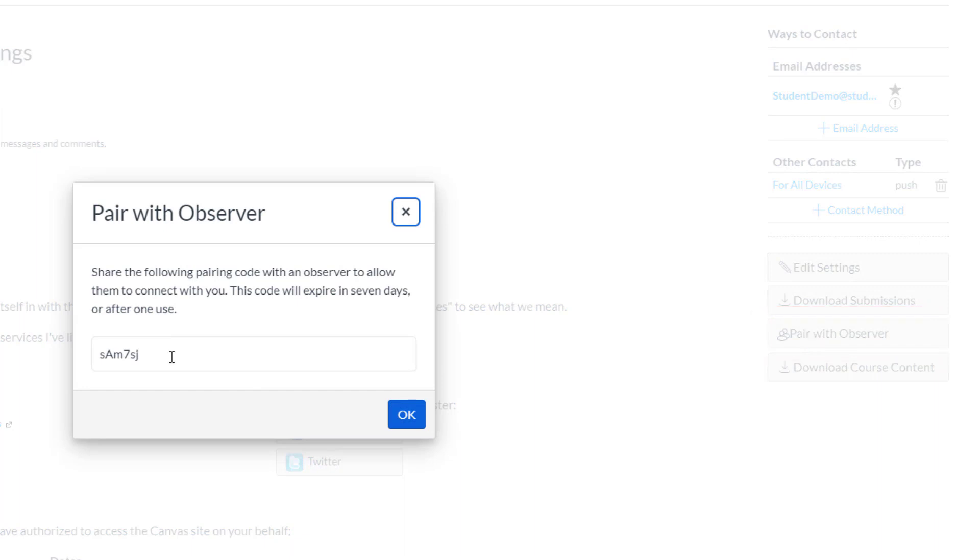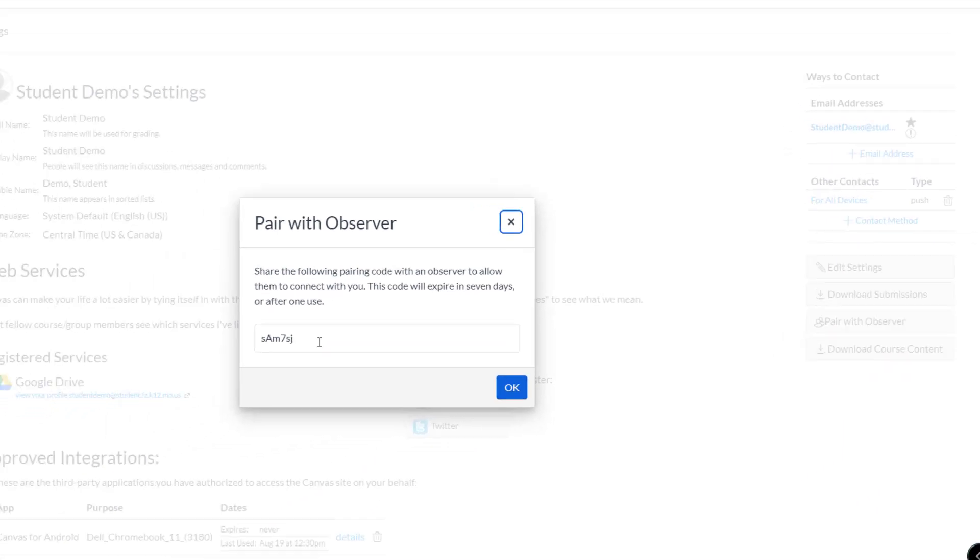Canvas will then generate a code that will expire in seven days. You'll need this code when you sign in to the parent account.